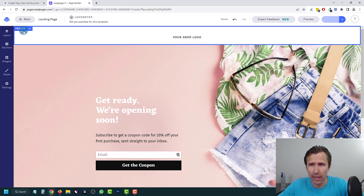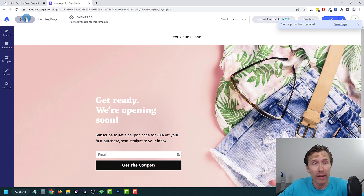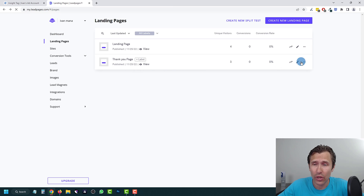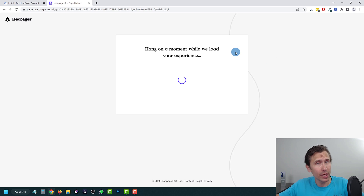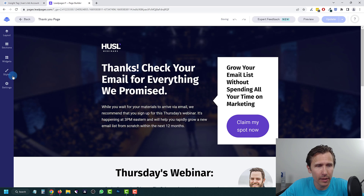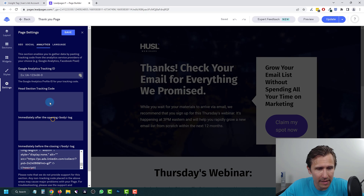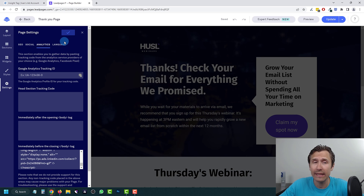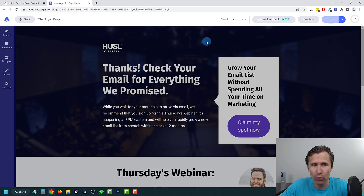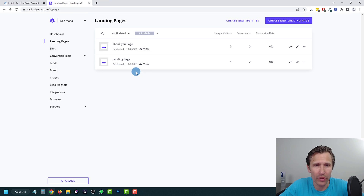We're going to click Update and then go back and add the Insight Tag on our thank you page as well, because we want to add this code on every single page of our website. In this case we have a landing page and then a thank you page. So we come in here, go into Settings again, and paste the code here. This is the main Insight Tag that will allow LinkedIn ads to communicate with your website builder — in our case, LeadPages.